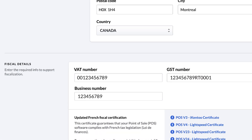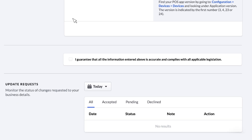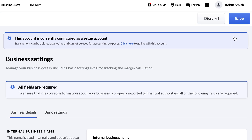If you added new information or updated anything in the Business Details tab, check the box to certify that what you entered is accurate and complies with all applicable laws. Then, click Save to confirm your changes.